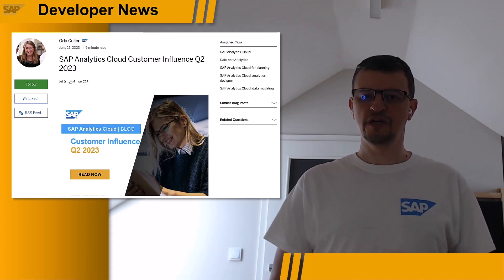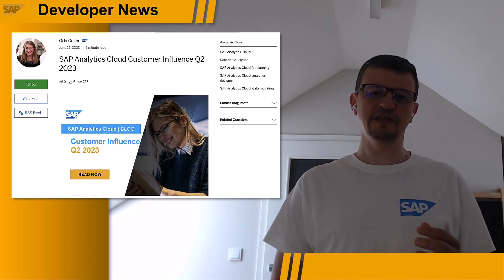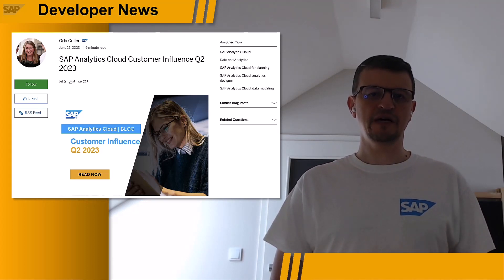In Q2, we saw 54 requests with more than 1,300 of your votes delivered. Thank you.